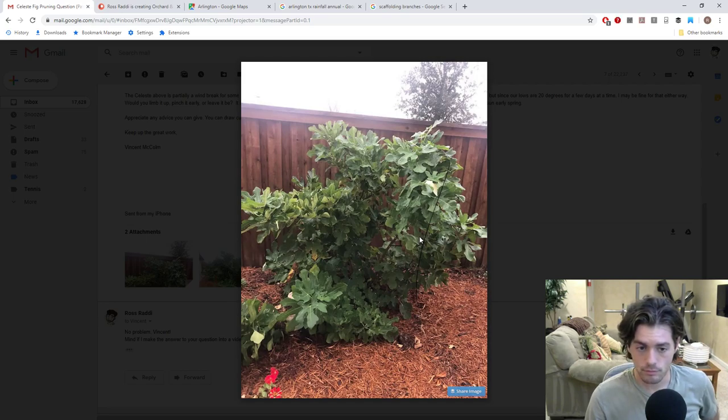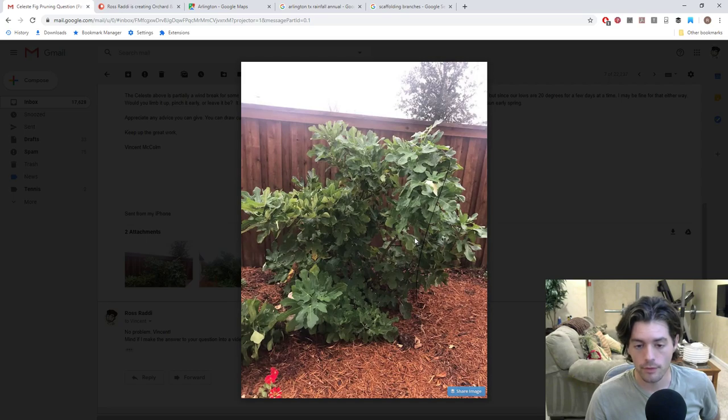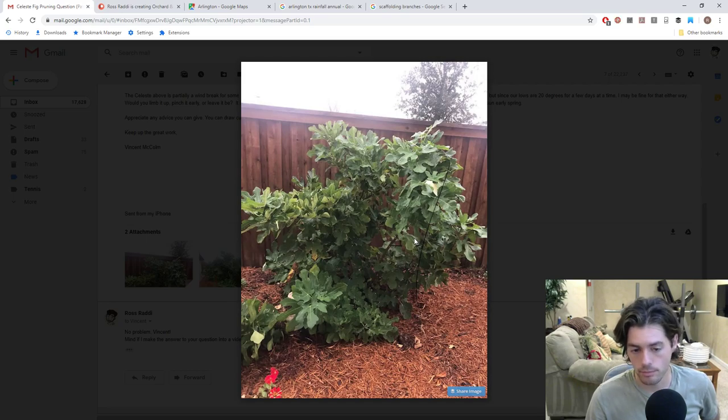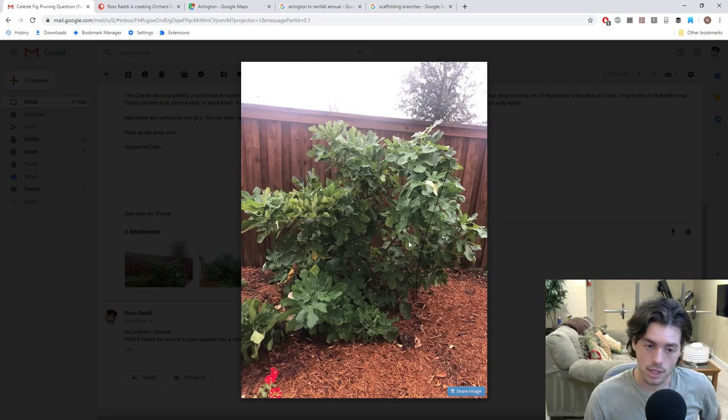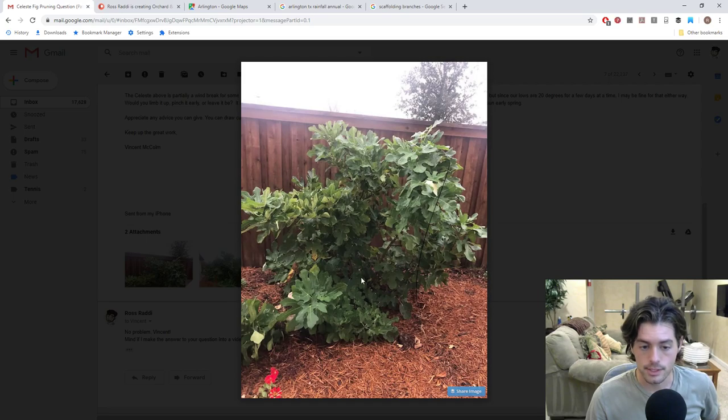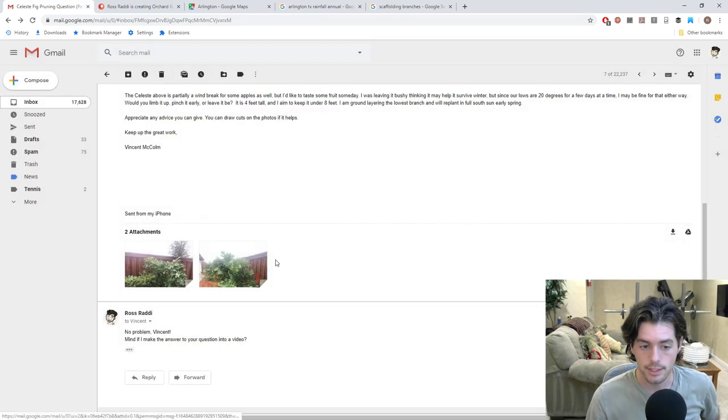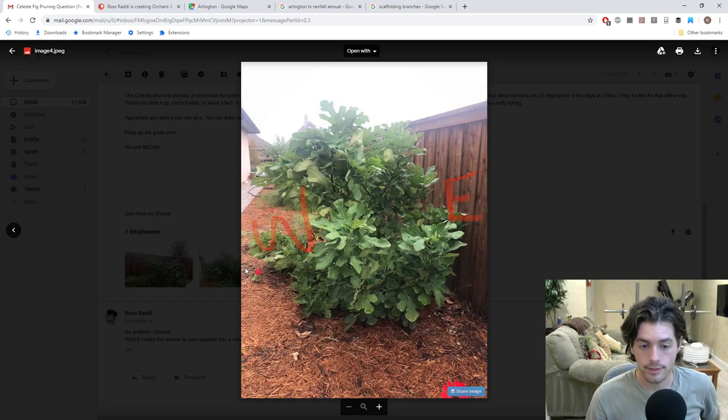I'll also say that looking at this tree, this is not a Celeste. To me, it looks more like a Hardy Chicago. And they're easily mixed up, depending on where you got them. They usually carry Celeste. They usually carry Hardy Chicago. The leaves look the same or similar. But judging from these leaves, it looks more like a Hardy Chicago. In fact, I'd be very shocked if this was a Celeste.